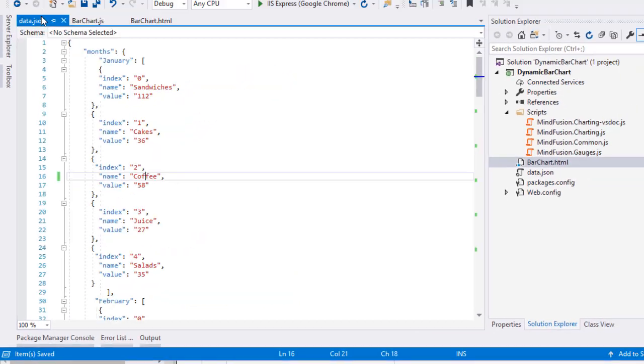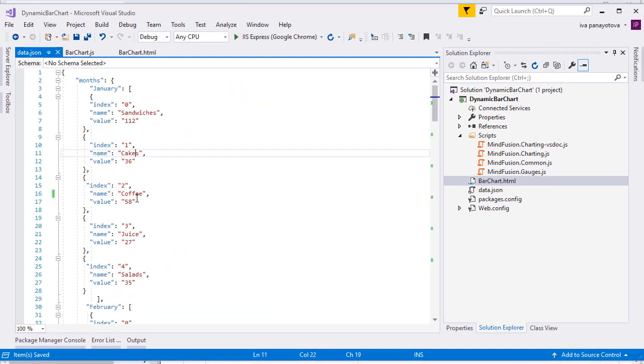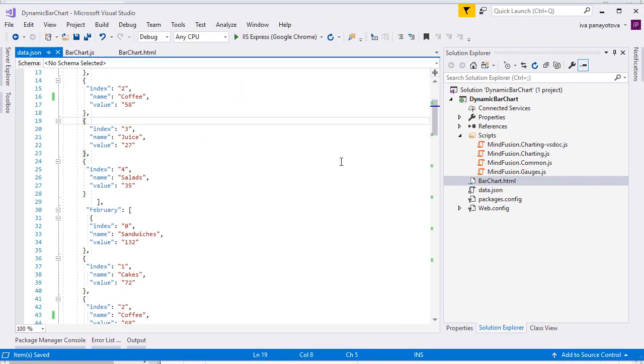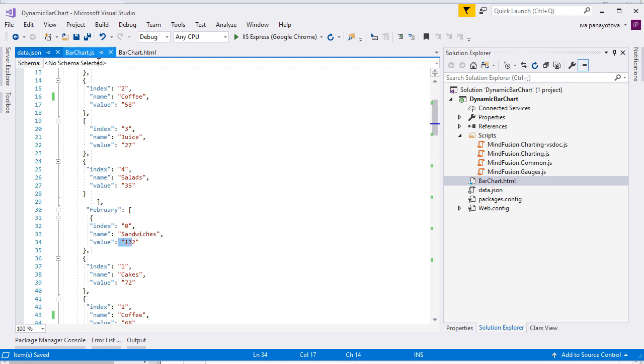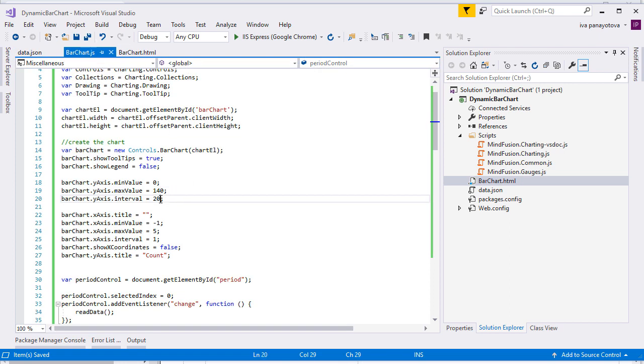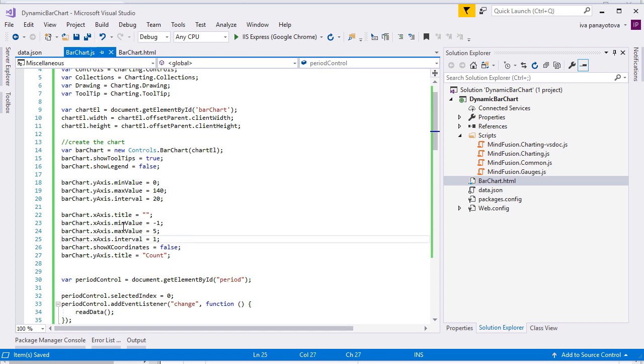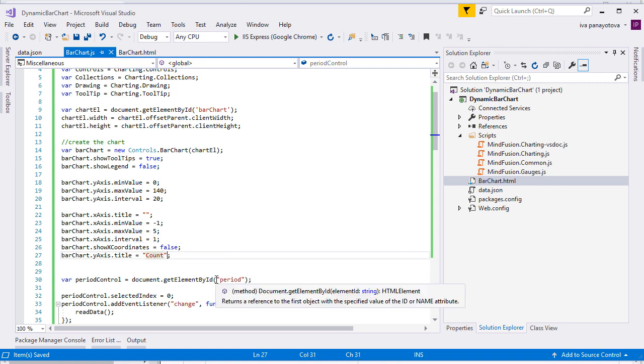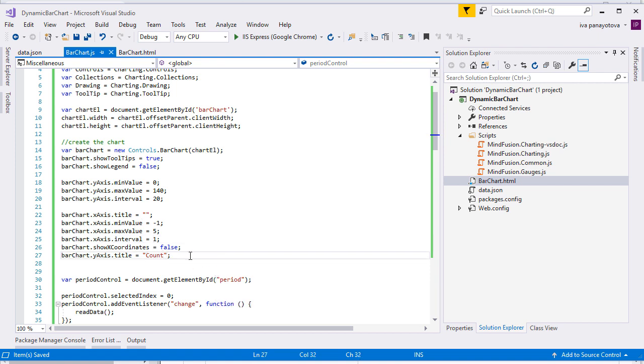The data for the Y axis reaches to 132. So we set its max value at 140, min value to 0, and the interval to 20. We set the same properties but with different values for the X axis, and we hide its coordinates. We add a title to the Y axis.